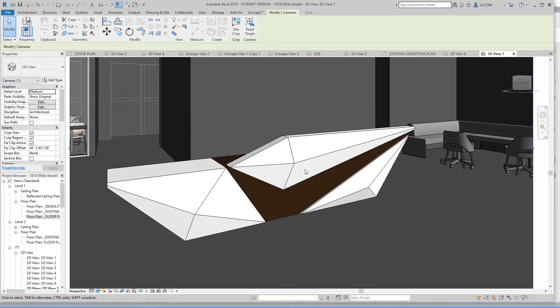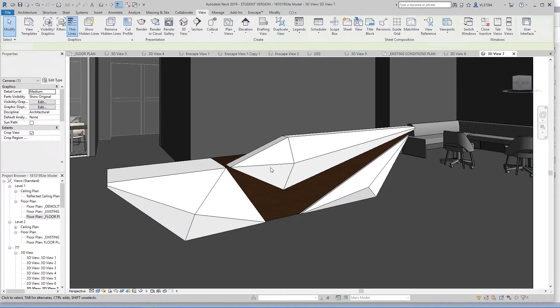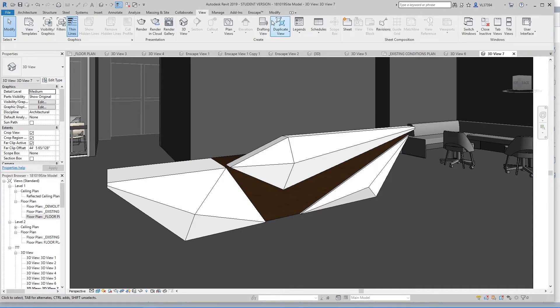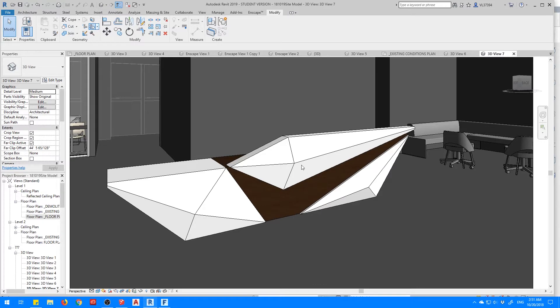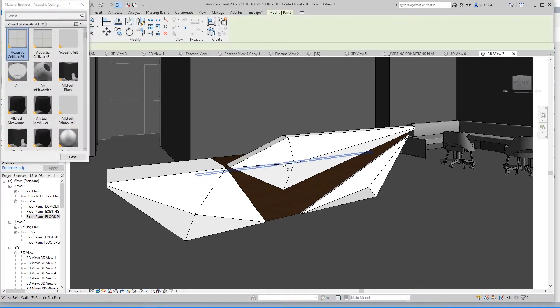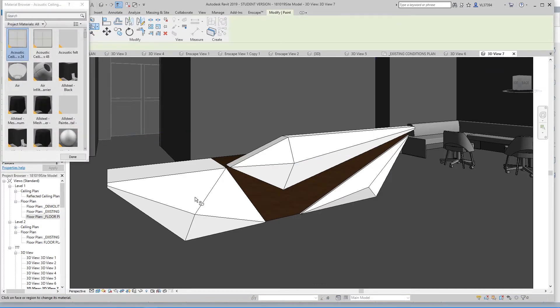There are a couple things to note though. Once you've imported this model into Revit, you can't change any of the materials inside of Revit. So if you try to use the paint tool right here, you can't select the model at all. So you can't change any of the materials on it.